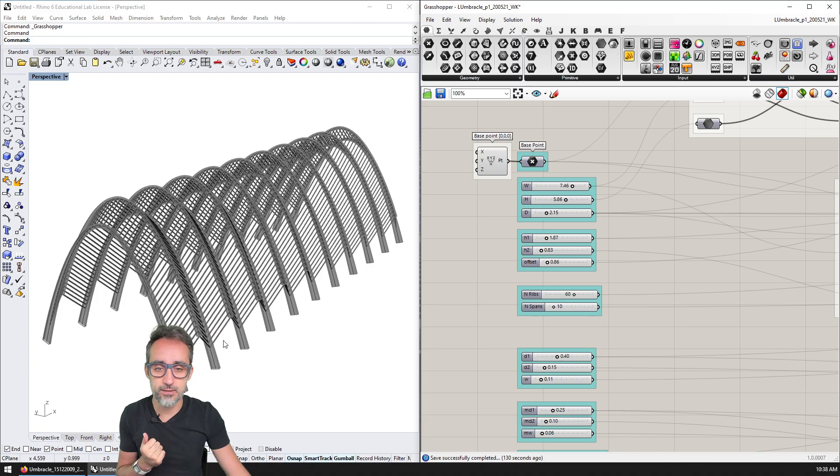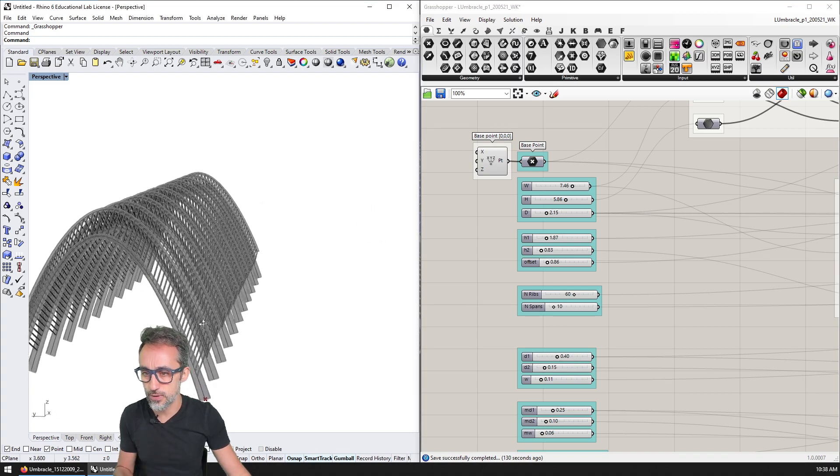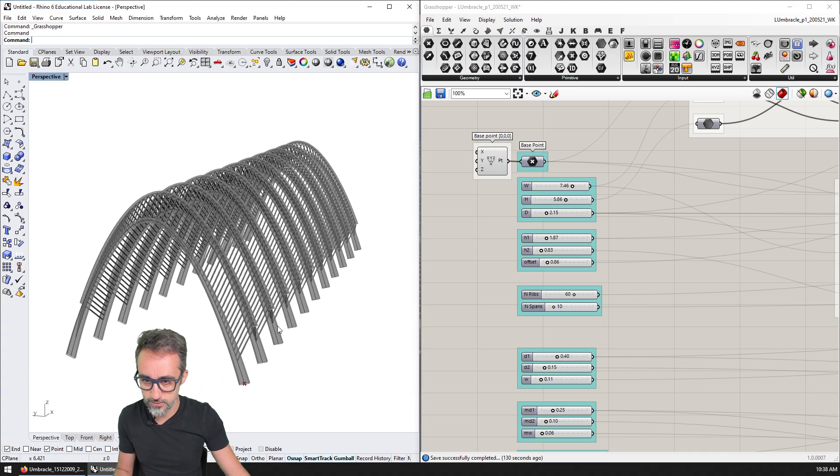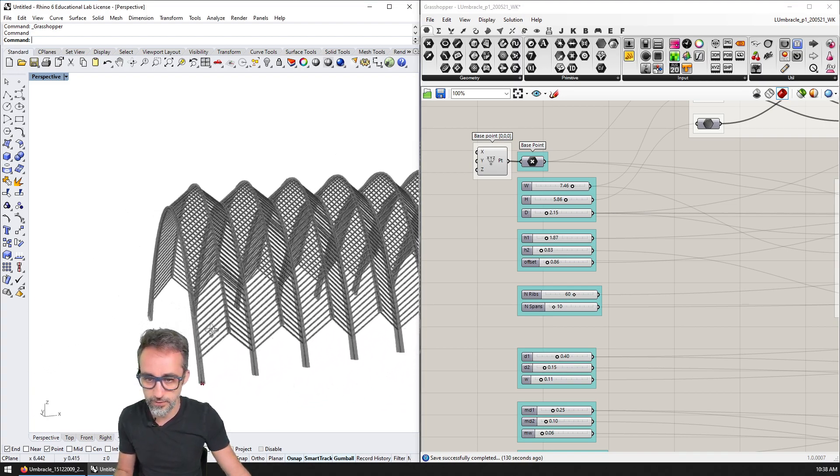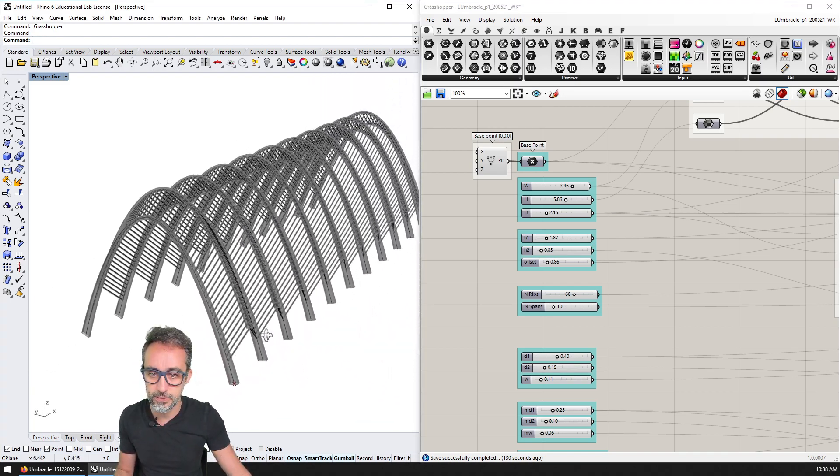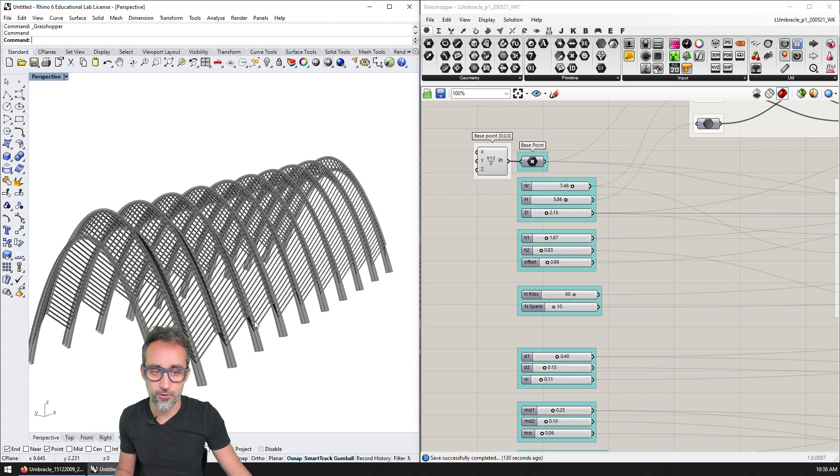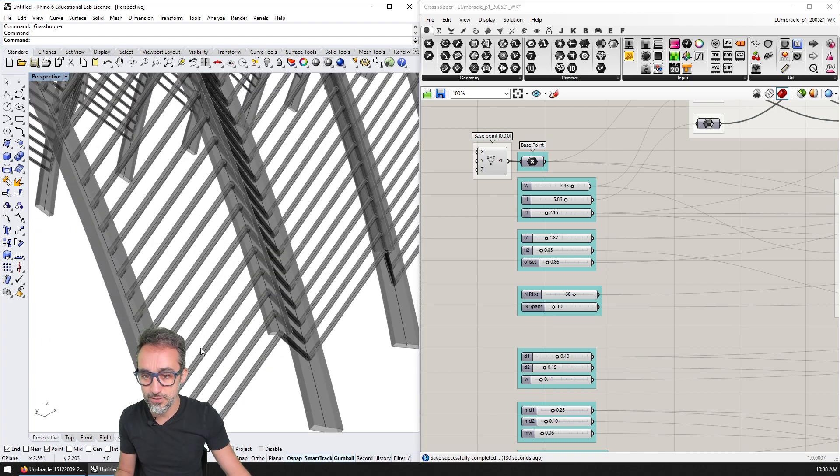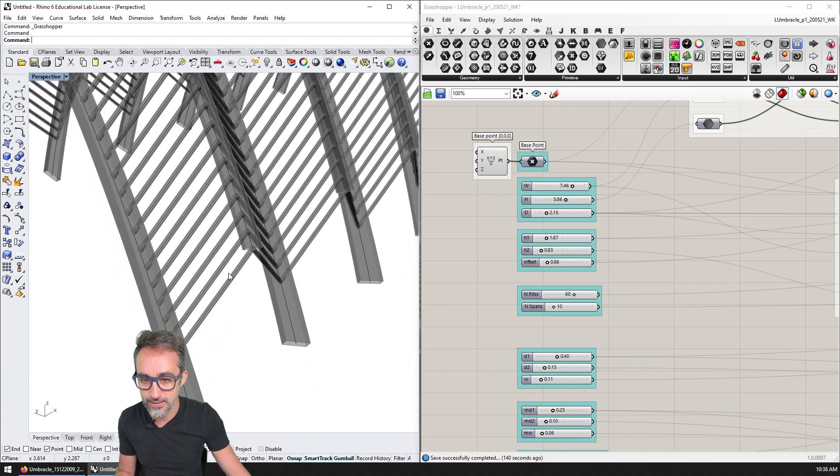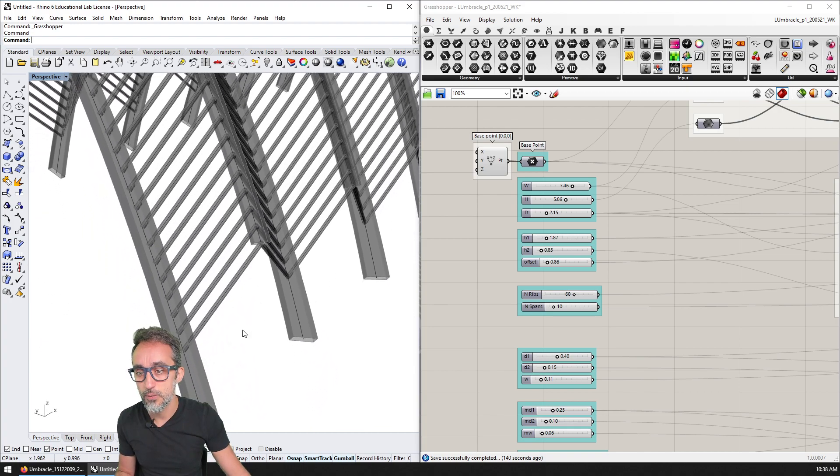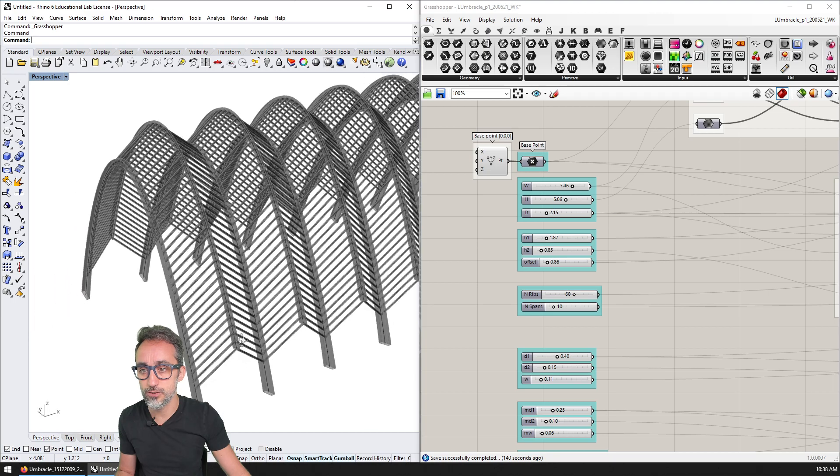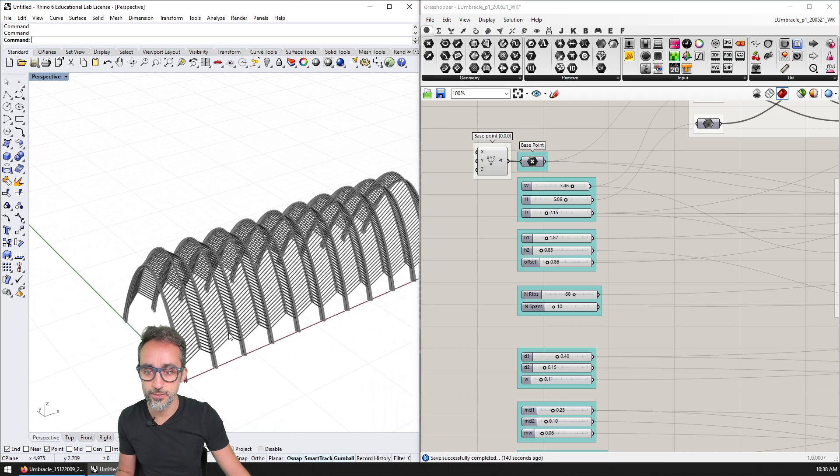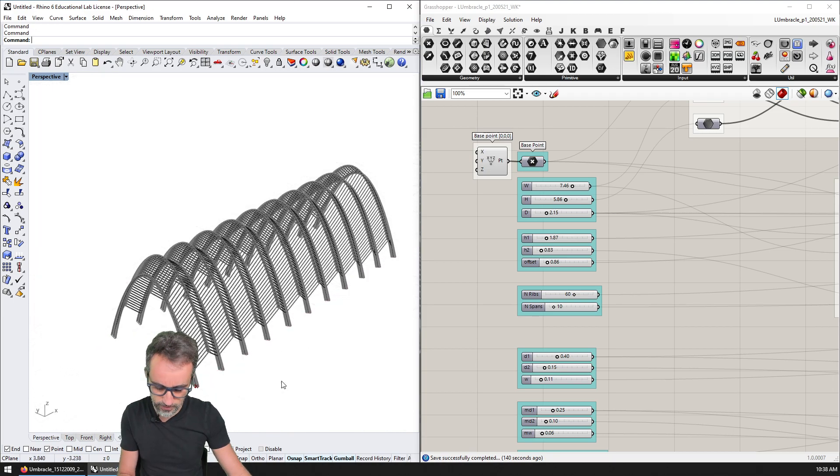And it looks something like this in Grasshopper. So what we have here is the canopy. Of course, we can control a lot of parameters—it's actually a fairly detailed model where we can control parameters such as